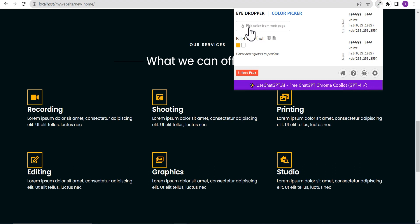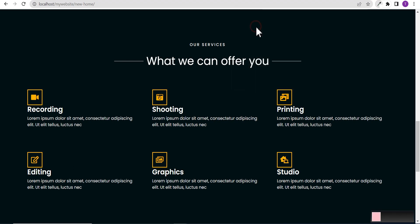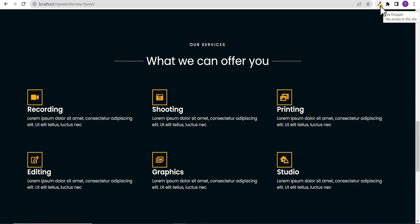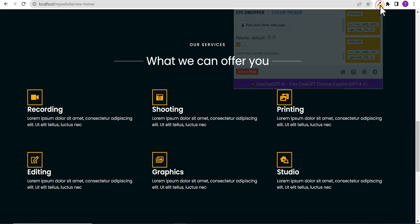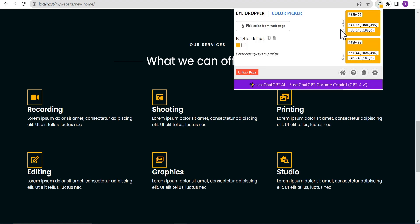Once you click on it, you see this button here that says pick color from web page. You just click on it and go to the part of the web page you want to pick your color from and just click on it. The color has been selected and you can see the color details. This is the color code you can use anywhere on your website.